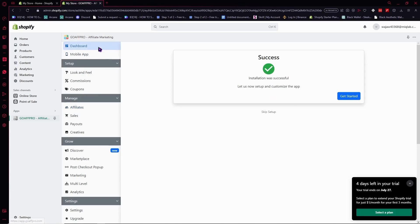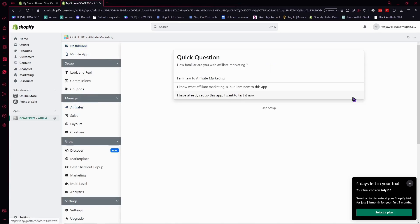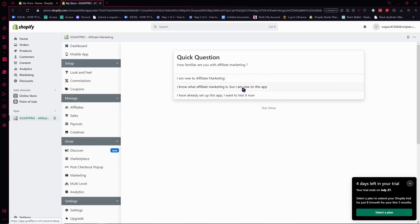In the dashboard, you'll see this option. Click on Get started. I'll skip this setup, but in your case, I recommend answering all these questions so you'll be guided in getting started in GoAffPro.